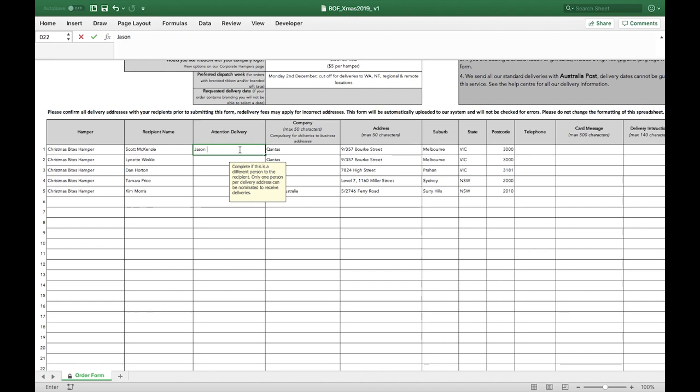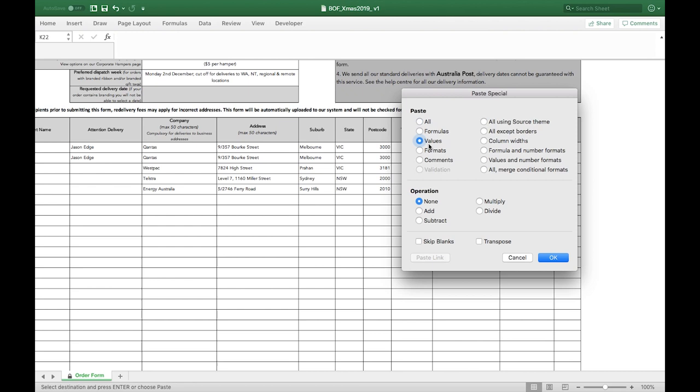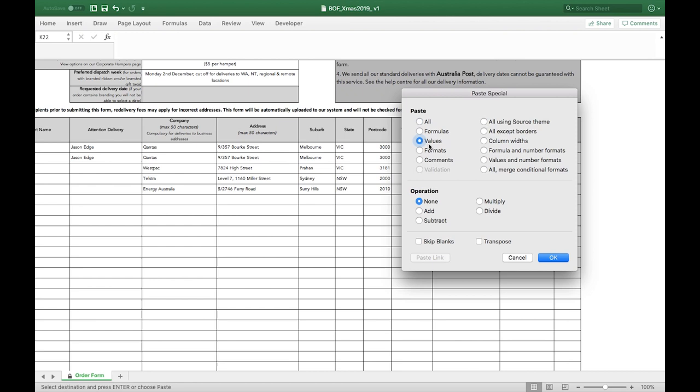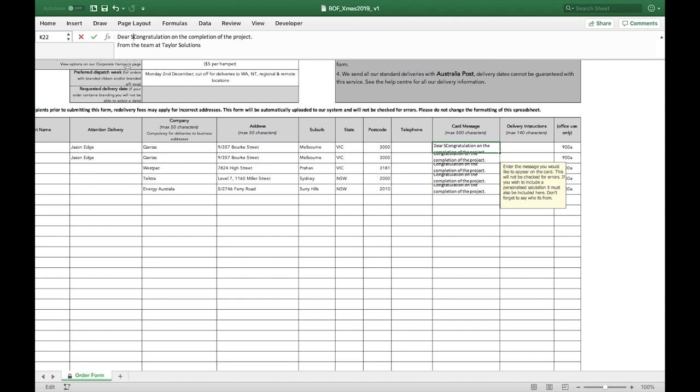In the card message section, the message you enter here will be exactly what is printed on the recipient's gift card. If you wish to include a personalised salutation, it must also be included here. Also include who the gift is from. We don't send any invoice or order confirmation paperwork with the hamper and this is the only way the recipient will know who the hamper is from.